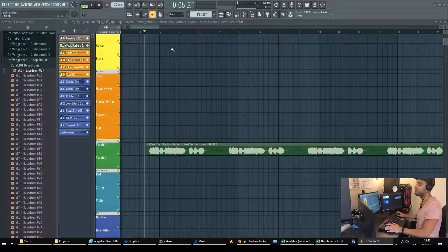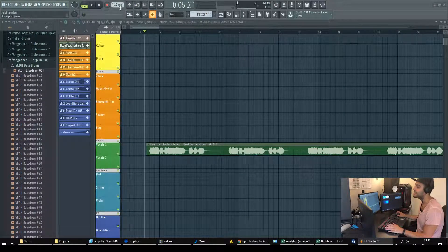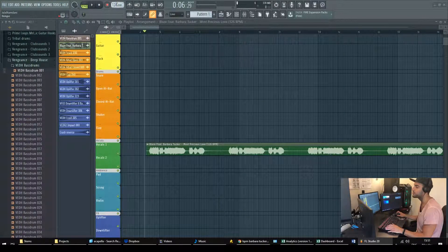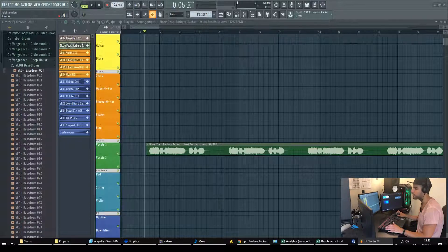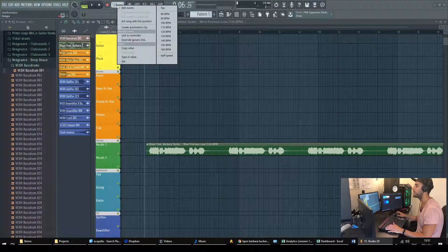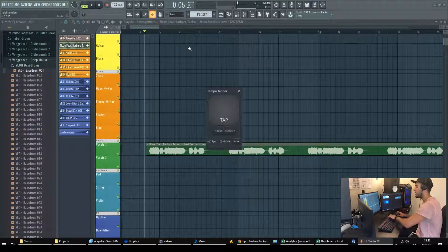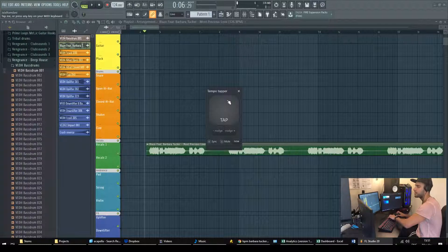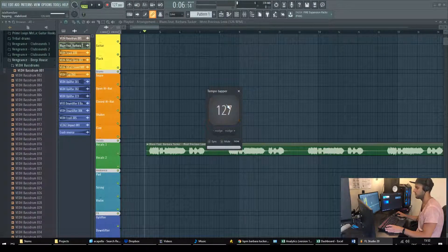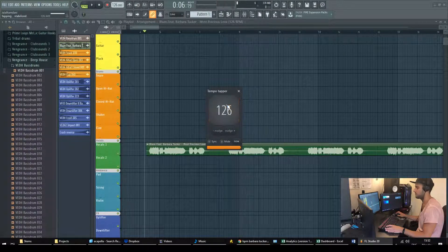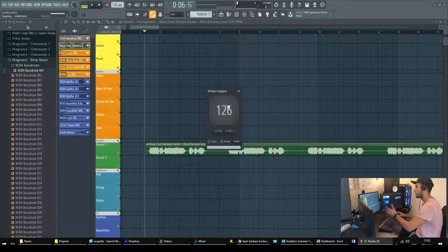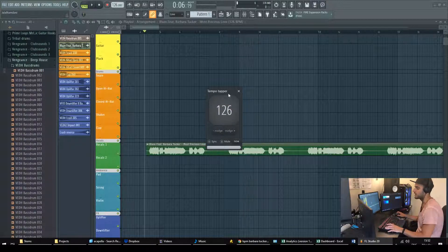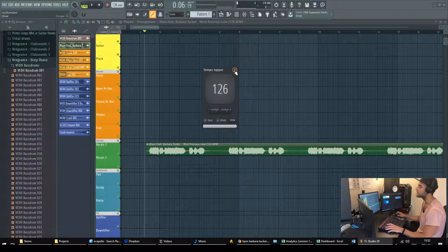Or you can find it yourself by using the tap tool of FL Studio. You right click on this BPM number here and then you click on tap and then you just tap whenever you feel that there is a beat. So that's it guys I have 126 here as expected.